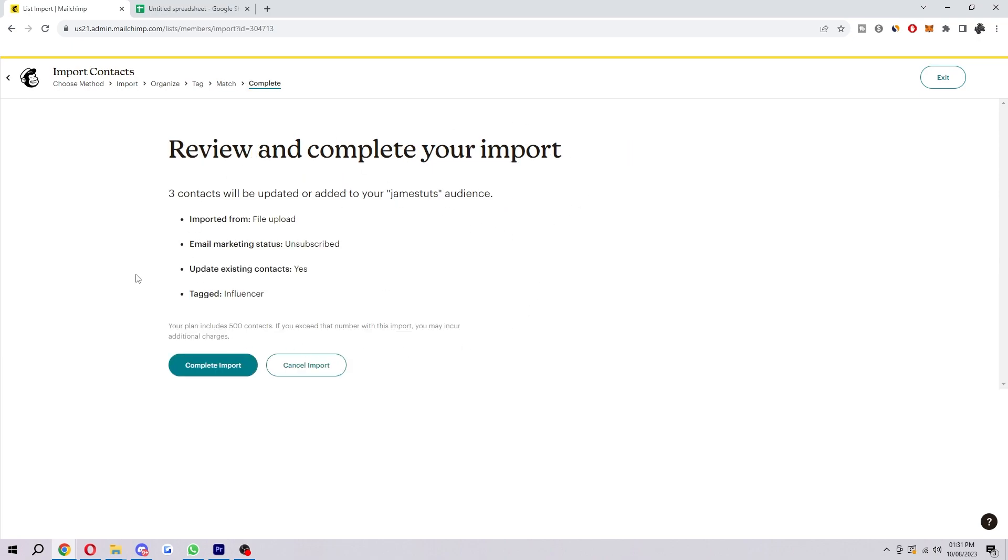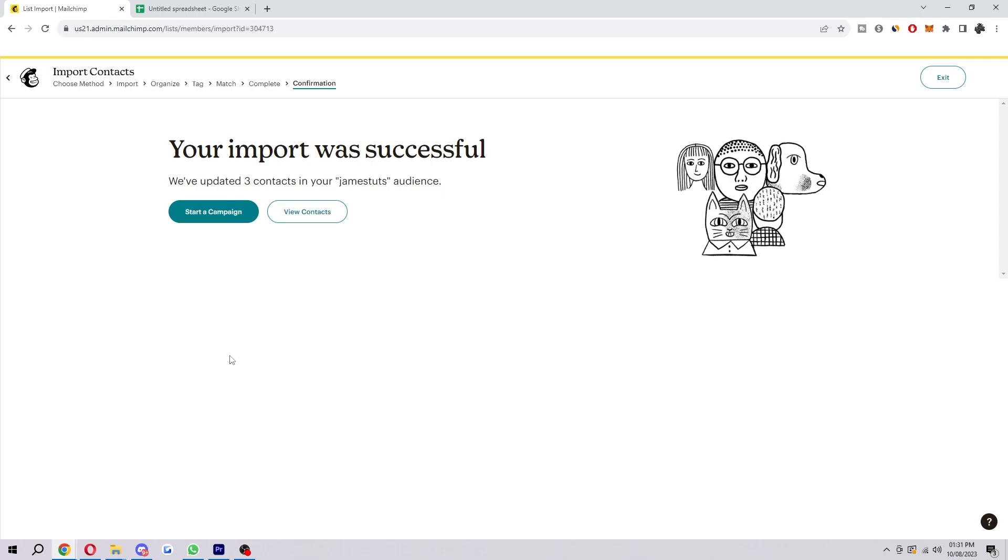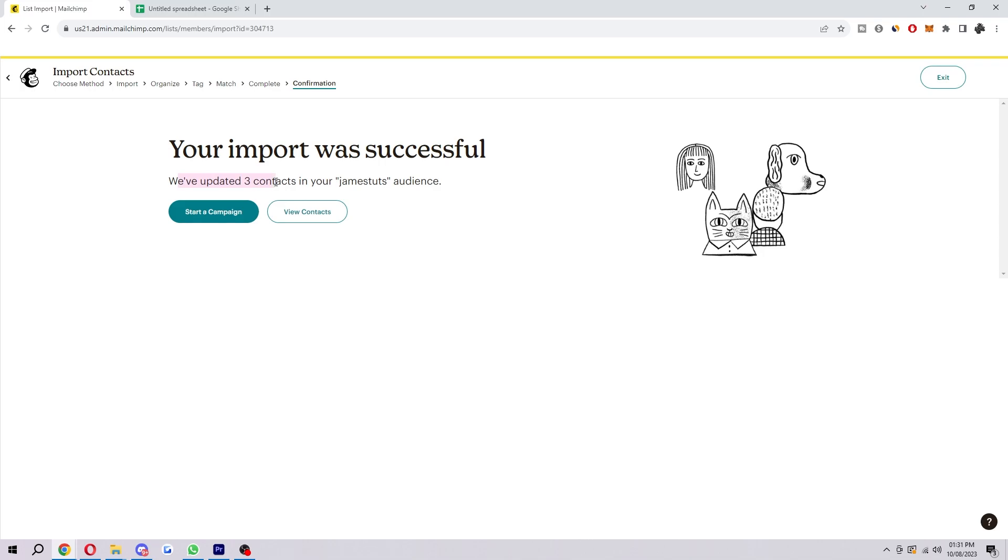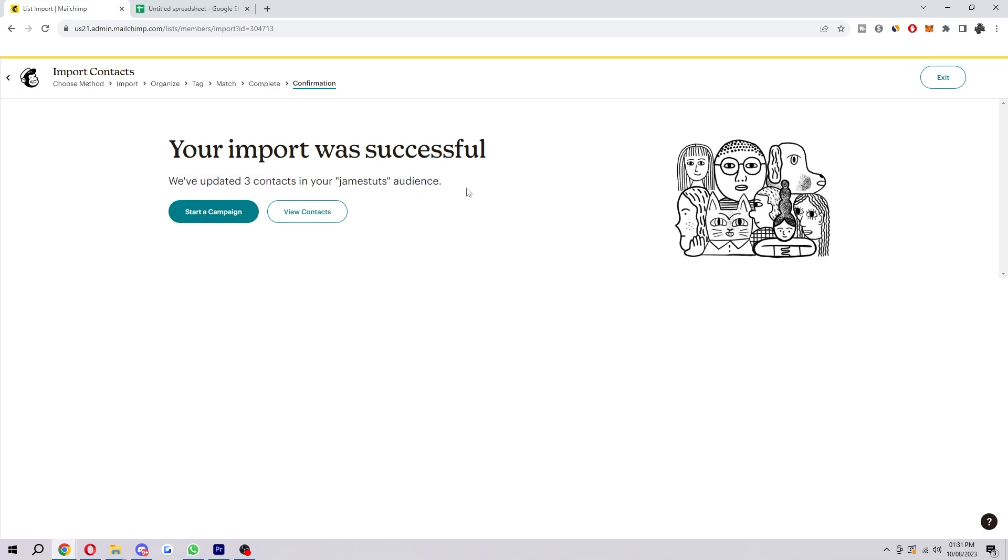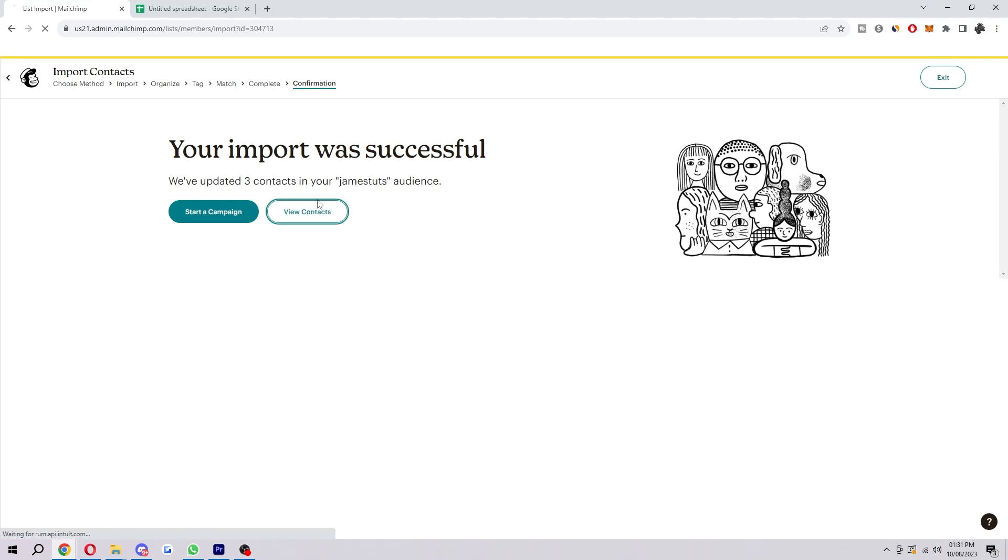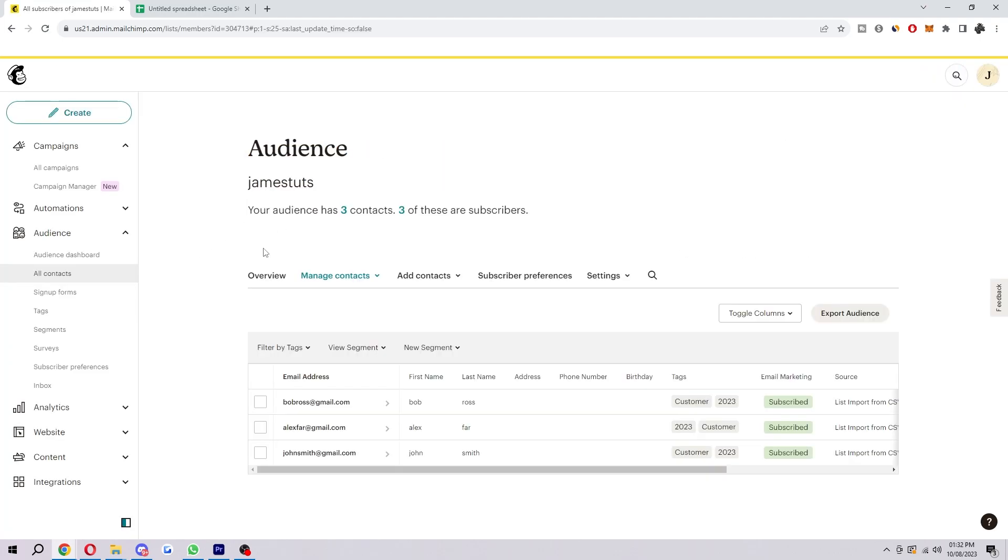Here it will give us a review, and when we're ready, we can complete our import by clicking this button here. As you can see, it says my import was successful. Since I chose to update, it has updated those three contacts in my audience. To see those and make sure they've been added correctly, we can select View Contacts here. And as you can see, here are all those contacts I just added.